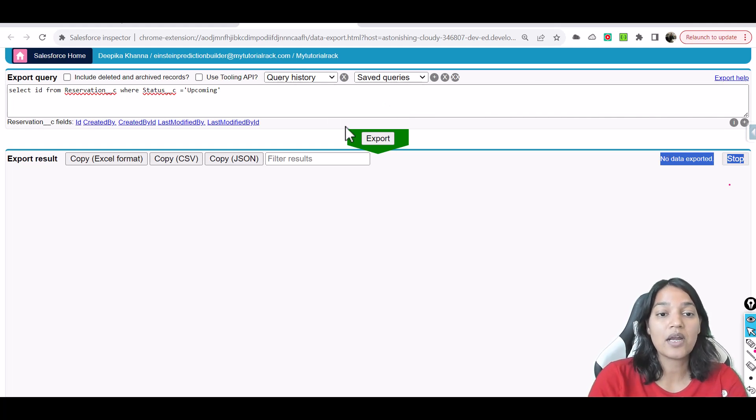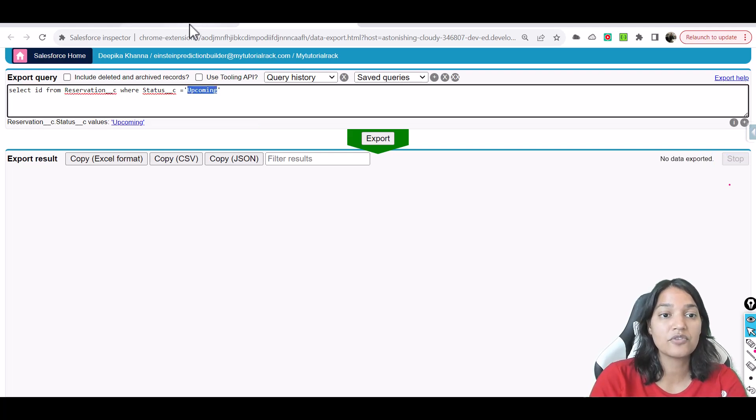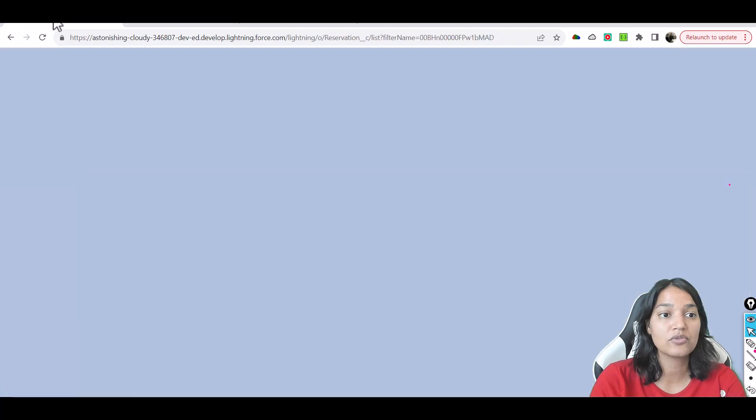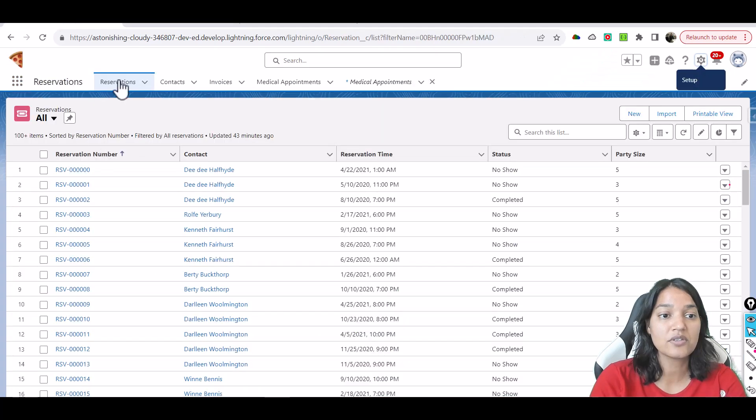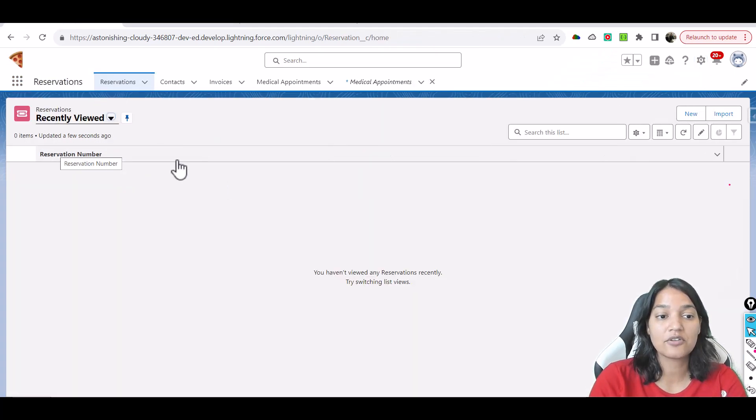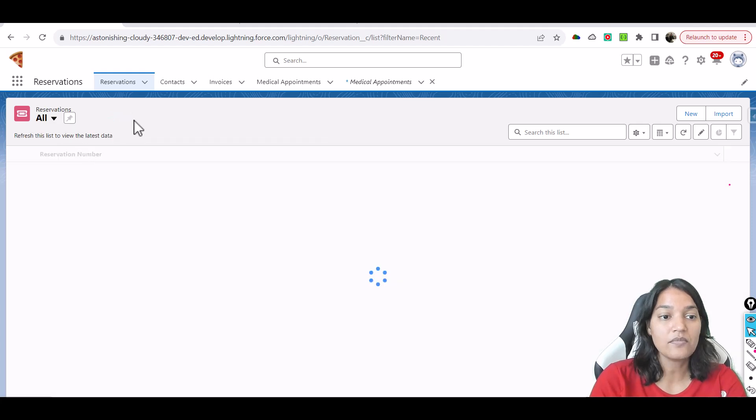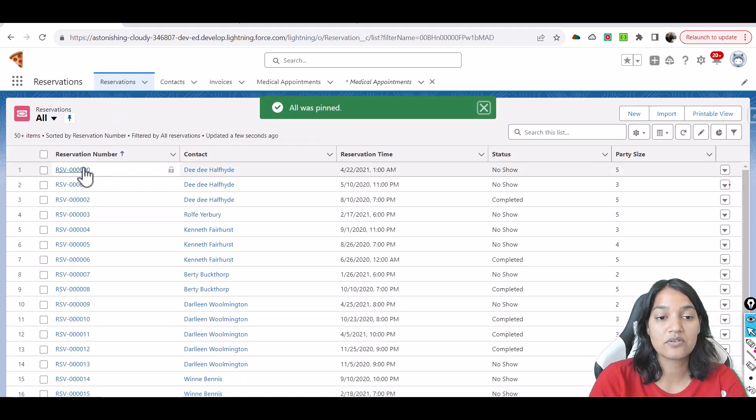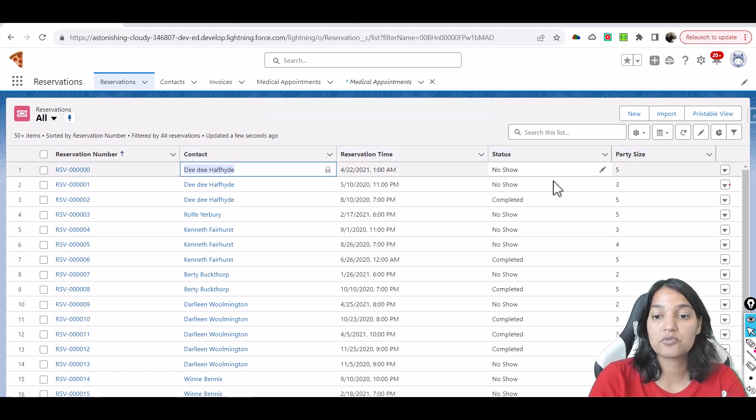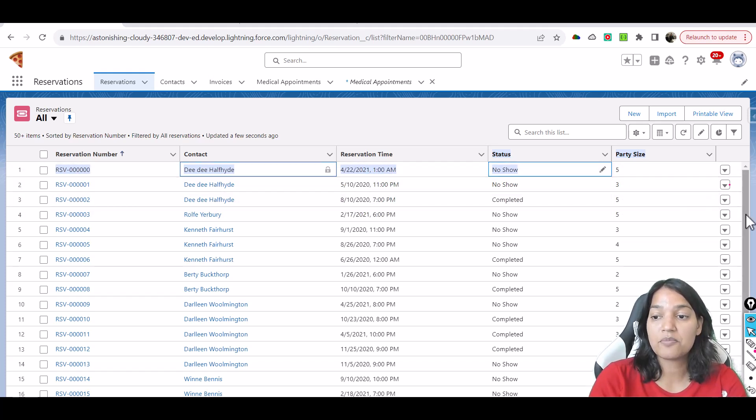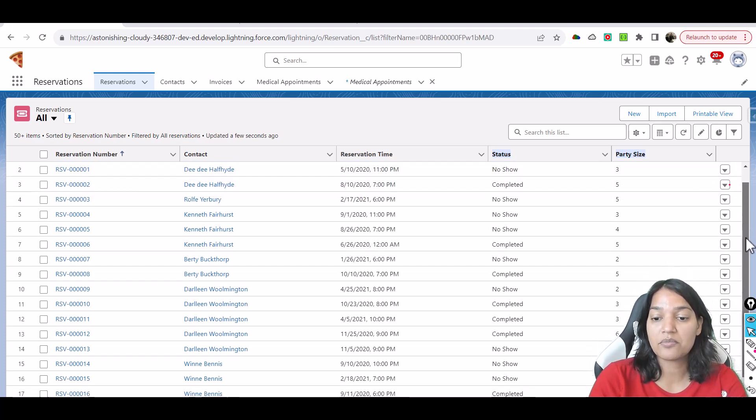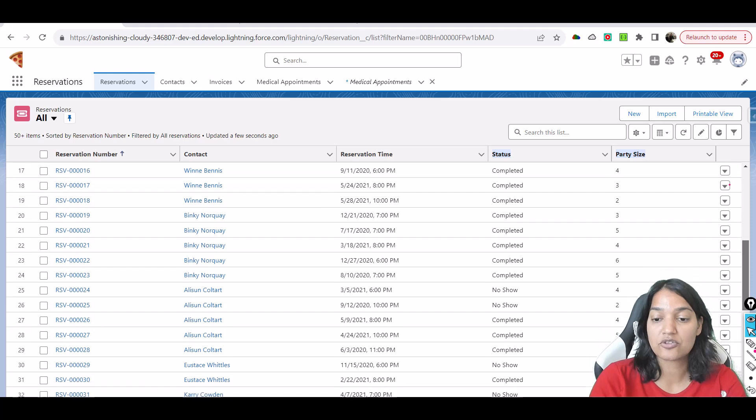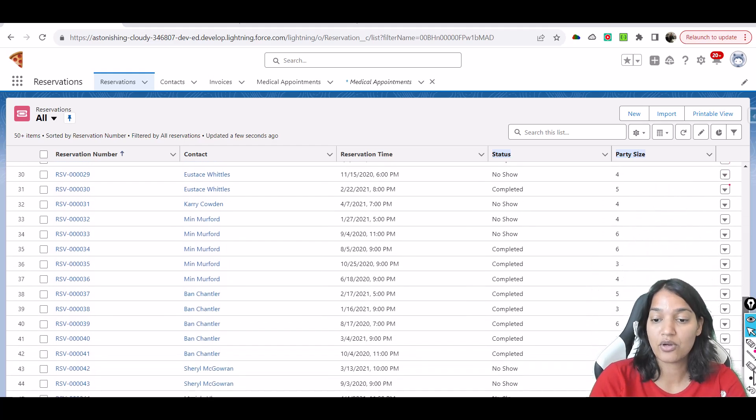So right now if you want to see how many records are there, so if you go back to the reservation table here, we'll go over to all reservations. And here you can see these are the different records. I'm going to pin this one and you can see this is the reservation number, this is for this contact, reservation time is this much, status is no show, completed, party size. Now if you see here, the majority of them is either no show or completed. So people showed up and people didn't show up either.